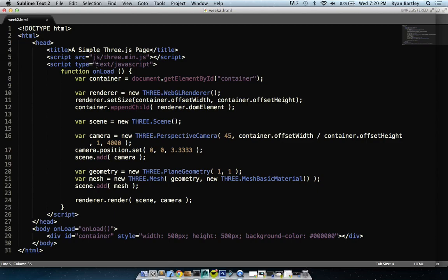All that code we wrote with WebGL — all of it is contained in about 13 lines of code with Three.js. We're not making vertices, not making Float32Arrays — all of that is being done by Three.js itself. Instead of document.getElementById('canvas') to get the context, you're now just saying give me the Three.js WebGL renderer and putting it onto a container div.